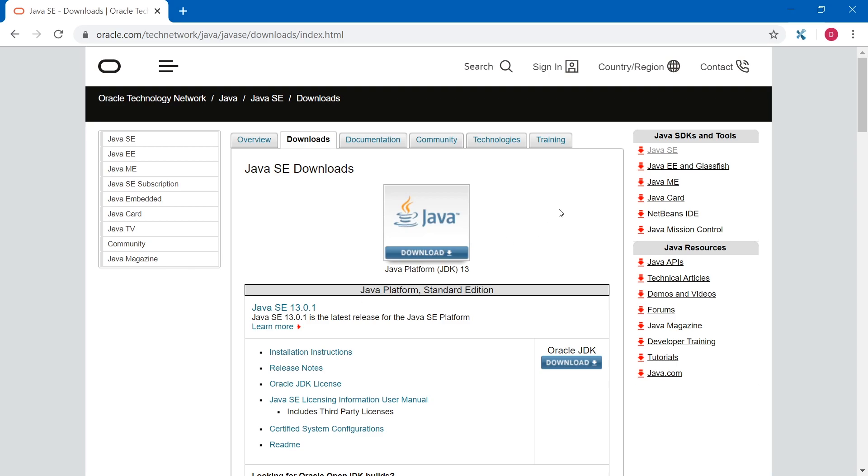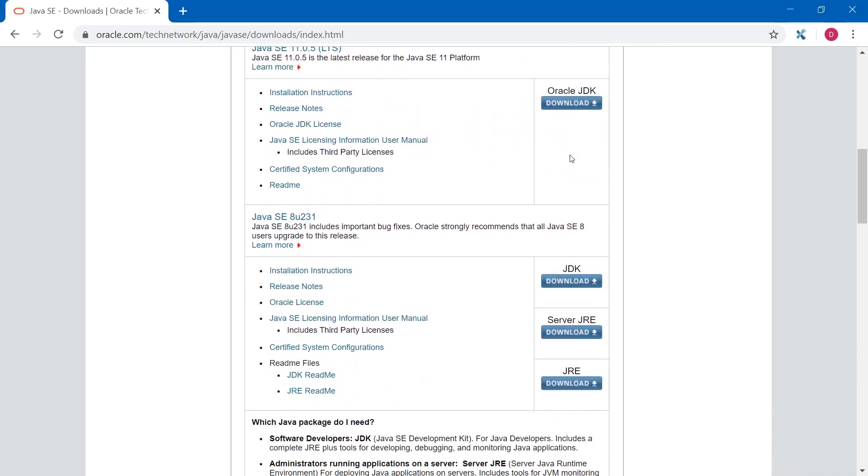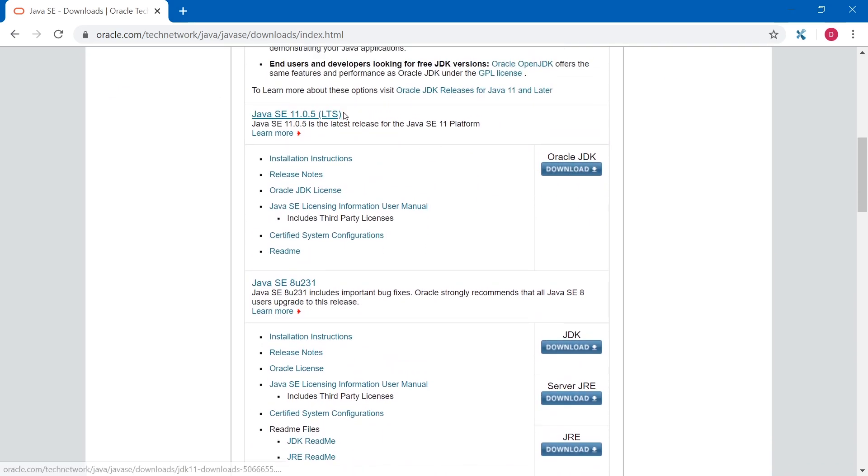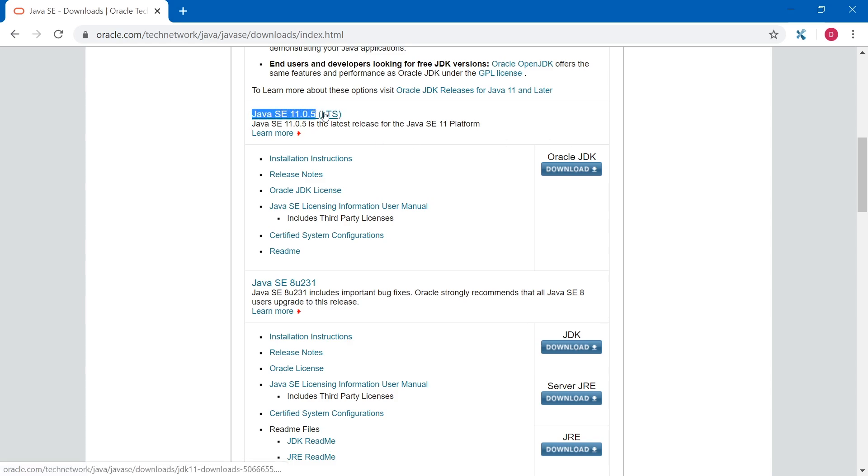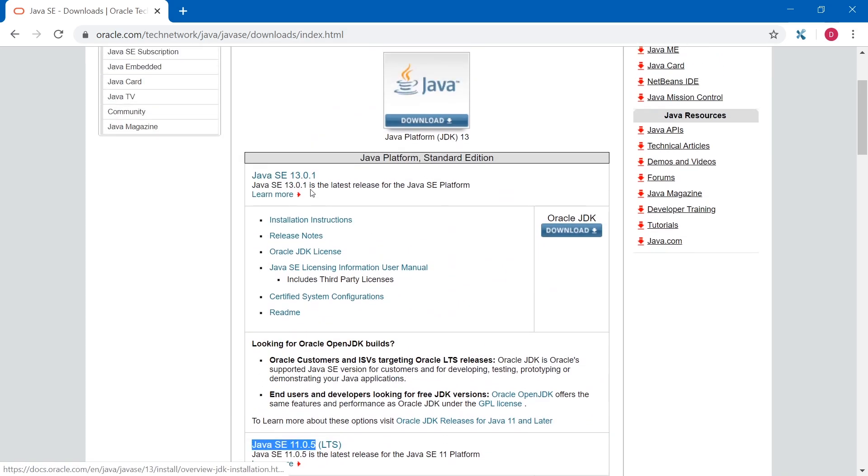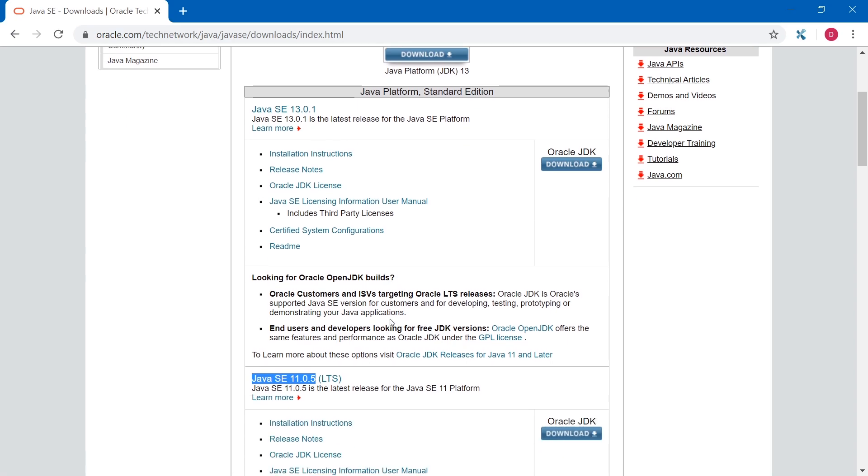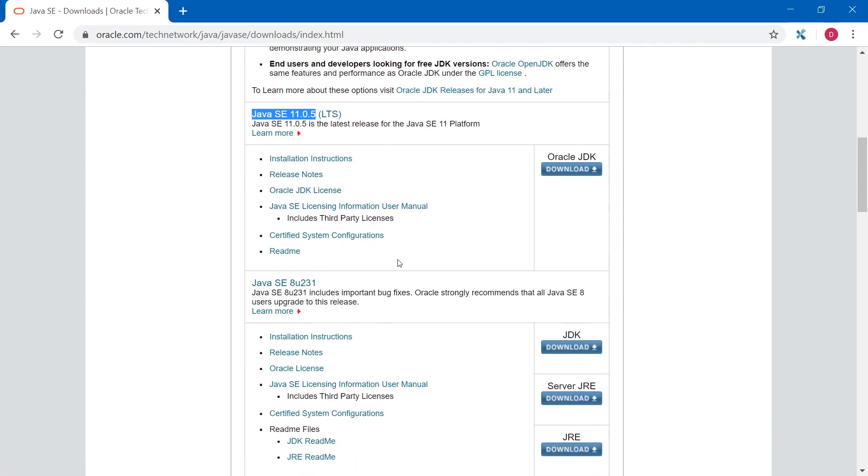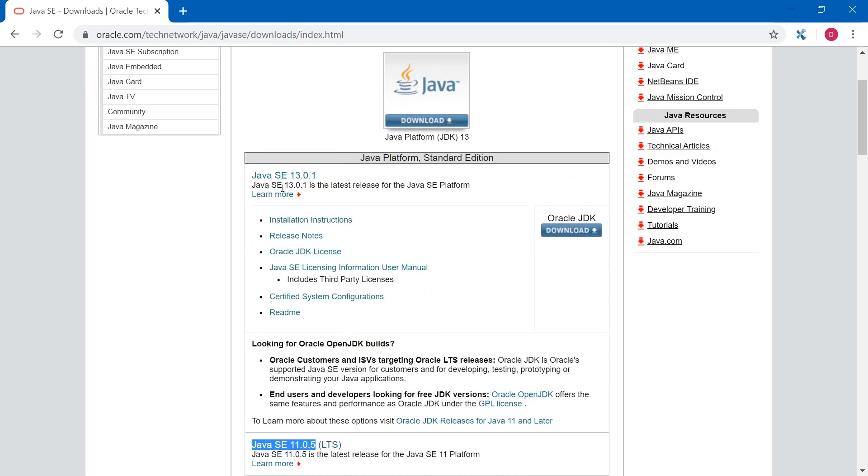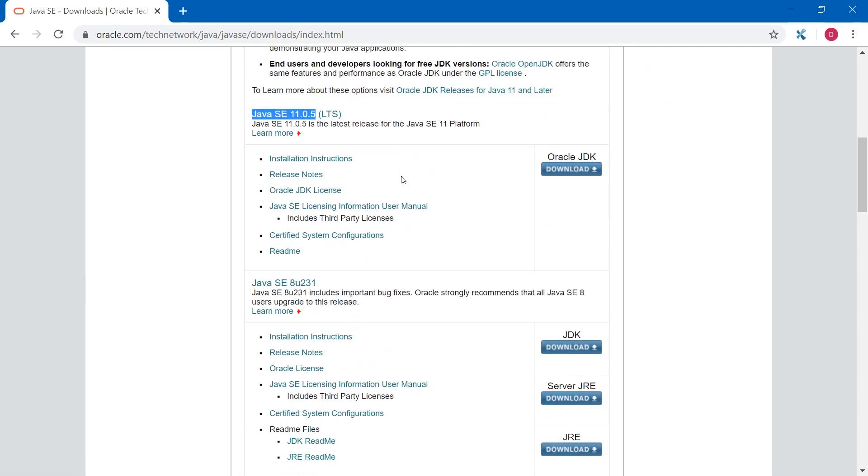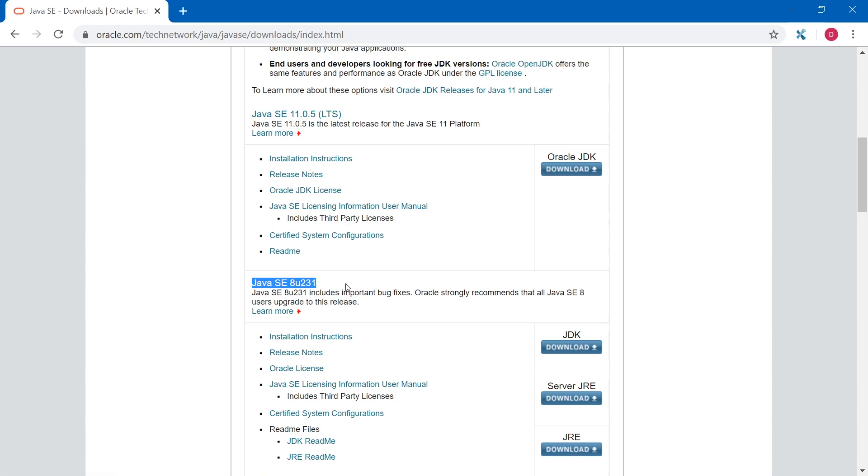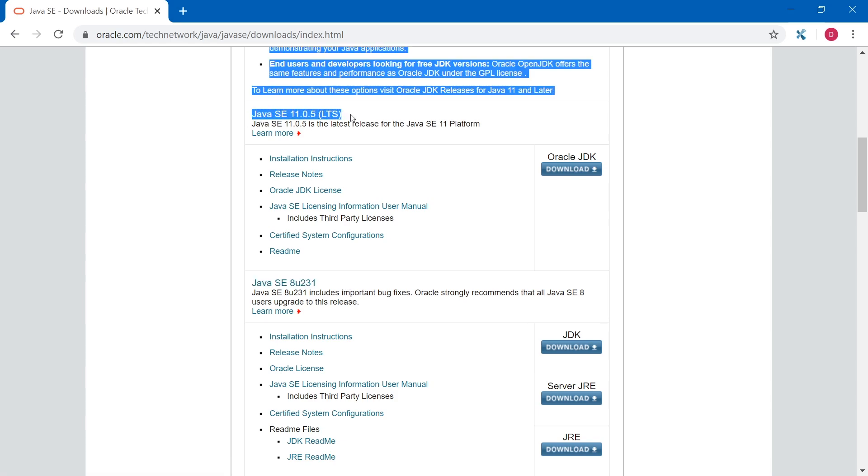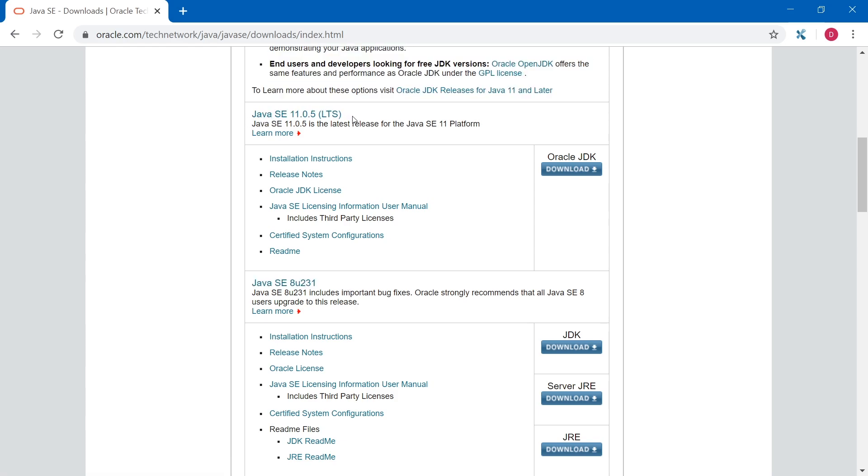Instead, scroll down and look for a java version that says LTS. LTS means long term support. So Java 11 will be supported by Oracle for a long time. As you see, there is no Java 12 here. There is no Java 10, there is no Java 9. There is latest Java SE 13 and there is Java SE 11 and Java SE 8. Because Java 8 and Java 11 are long term support java versions.